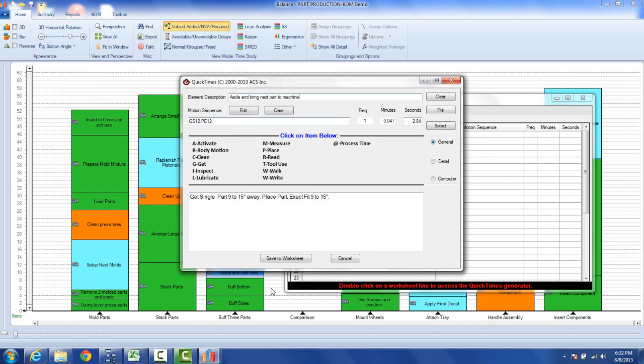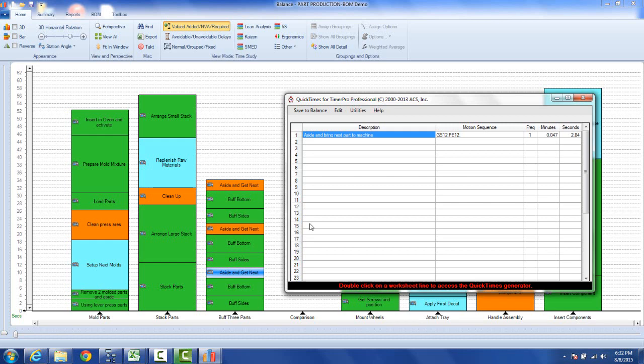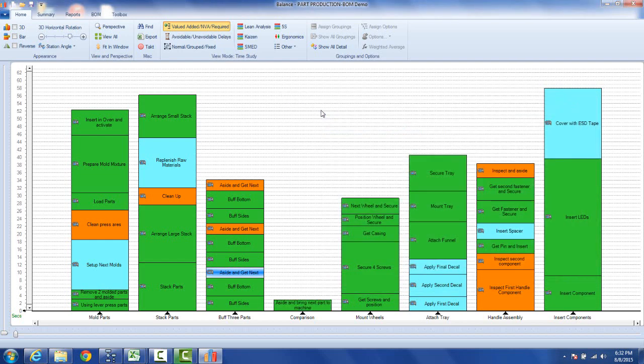All right and we just click on the save. It adds it here. Now this could be one of many steps that you can put together right here. But if I then go save to balance, it sticks it back in here.